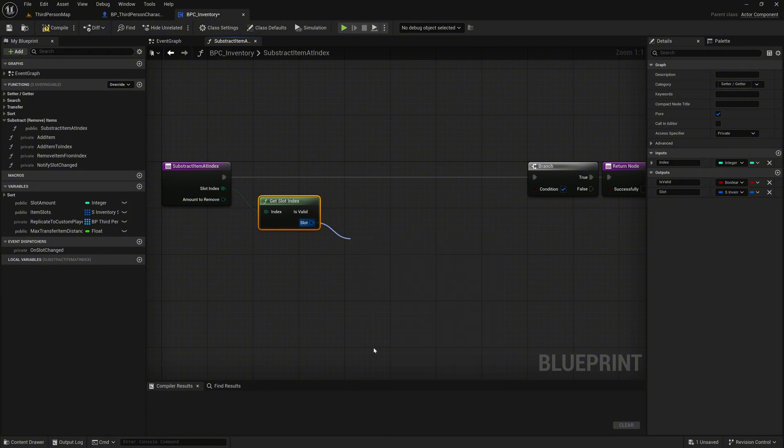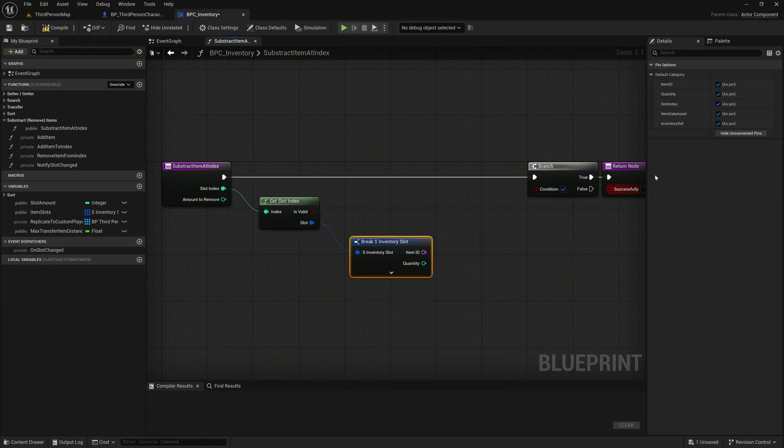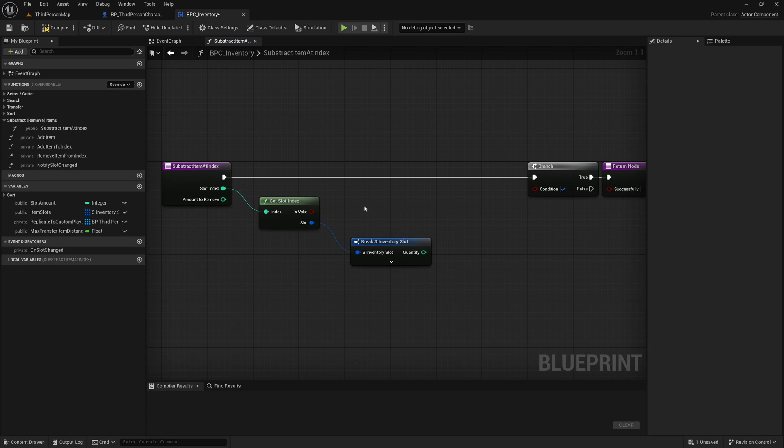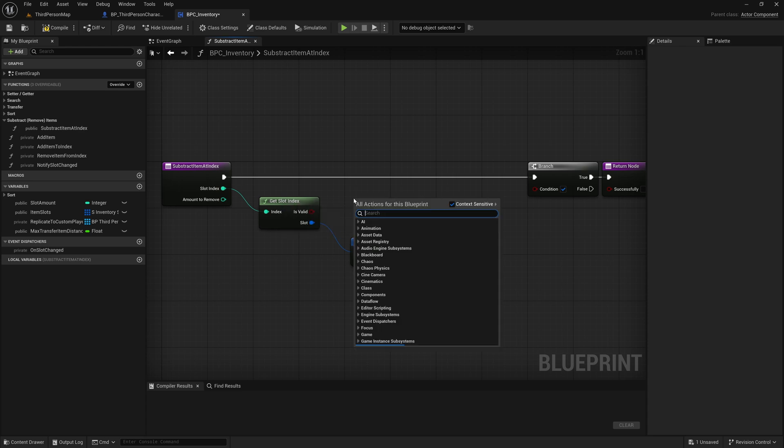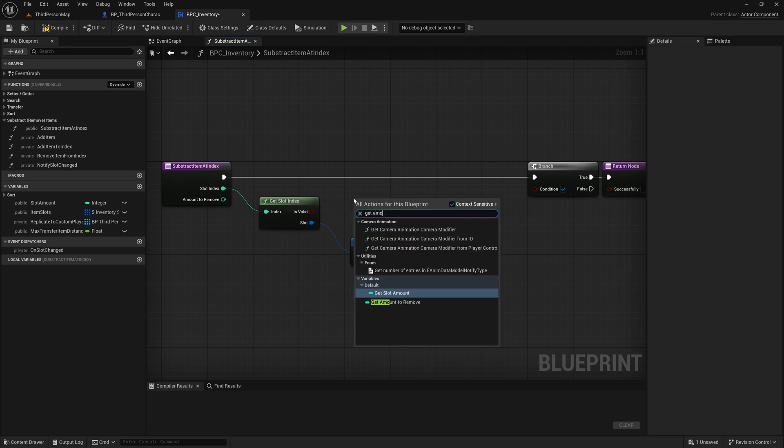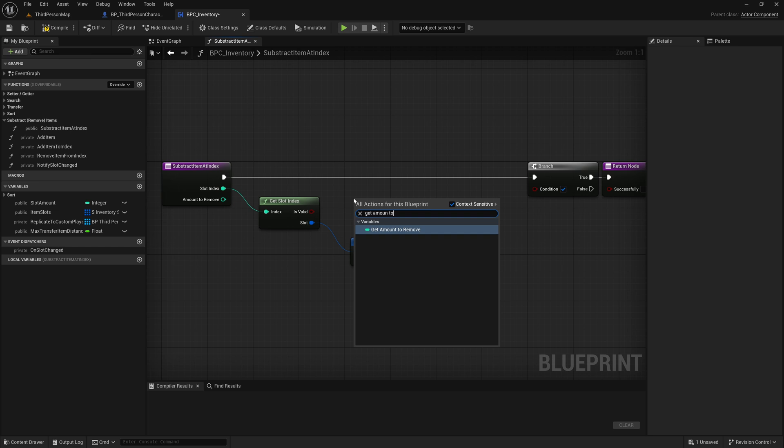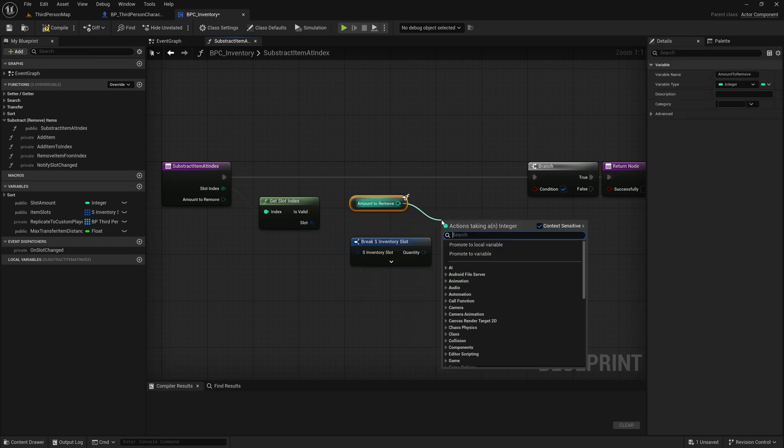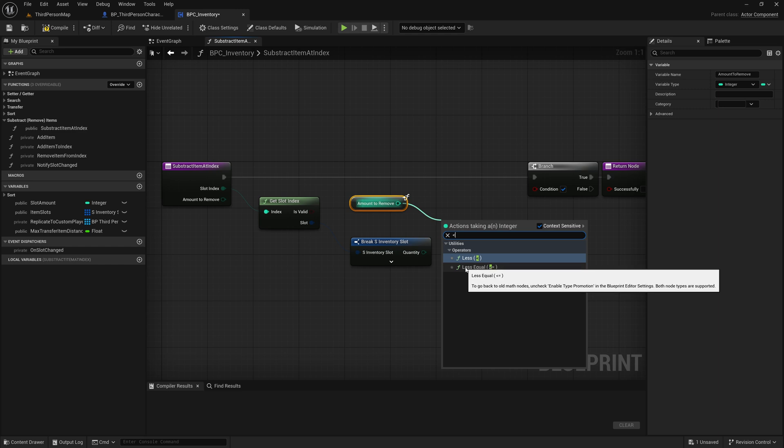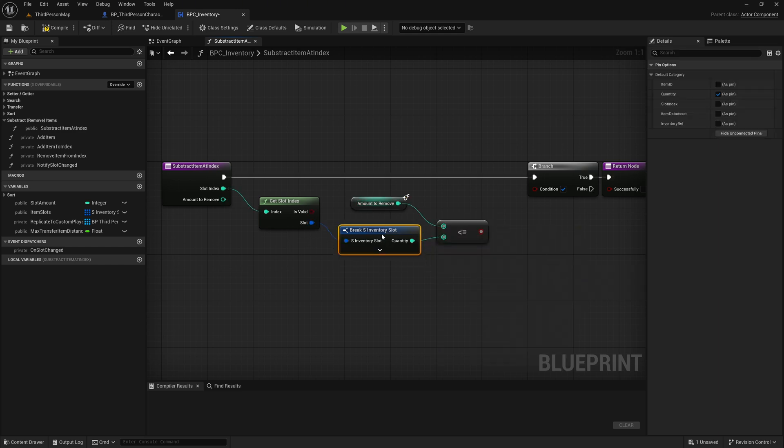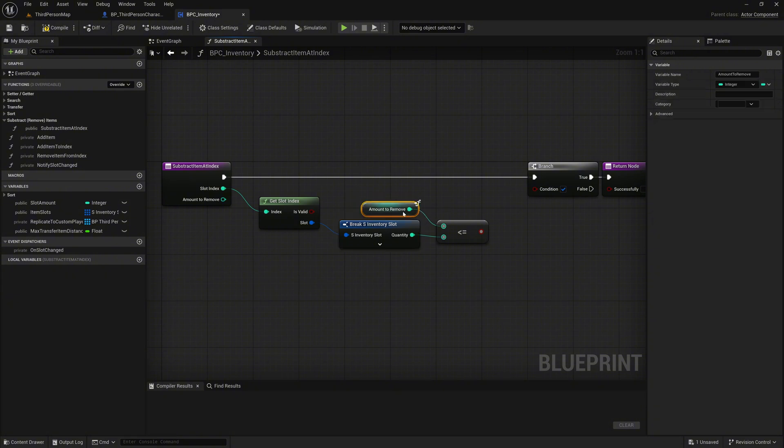From the slot output, call a BreakS_InventorySlot node. Then hide all pins and show only the quantity pin, since that's all we need right now. Search for GetAmount to remove and call a less than or equal to operator node. Connect the quantity value to the second input of this node. This checks whether the player has enough items in the slot to proceed with the removal.